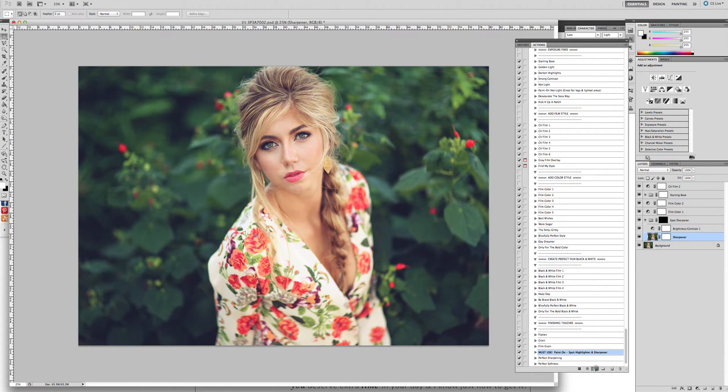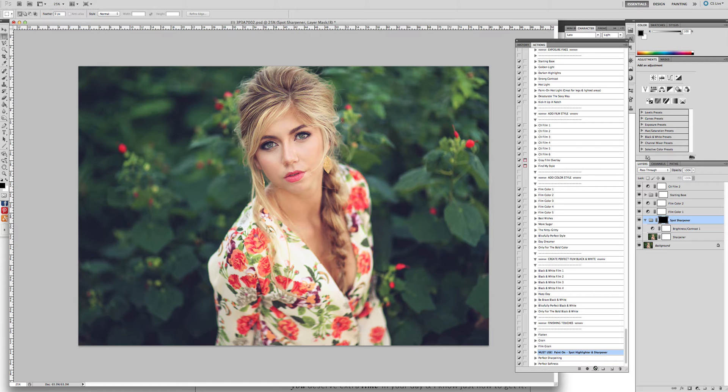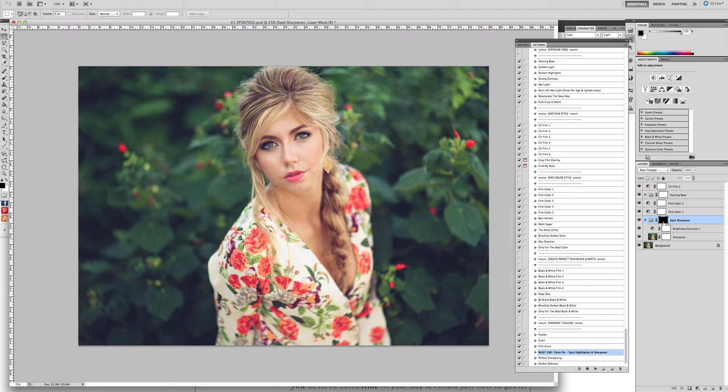This is not just a sharpening action. It does so much more than that. What we do is we click play. It's going to have an inverted mask that is black, meaning all of it is hidden.